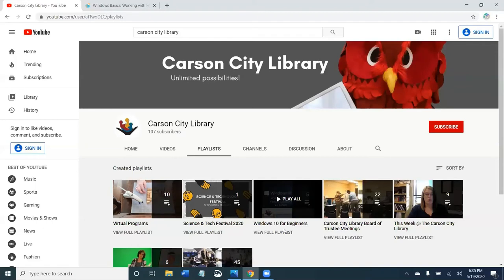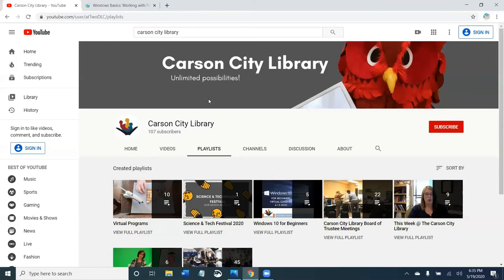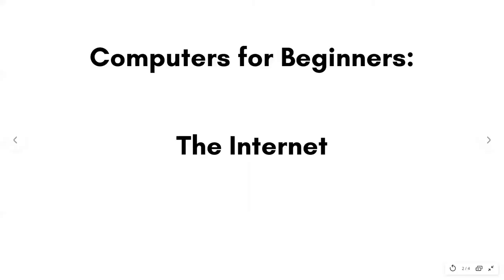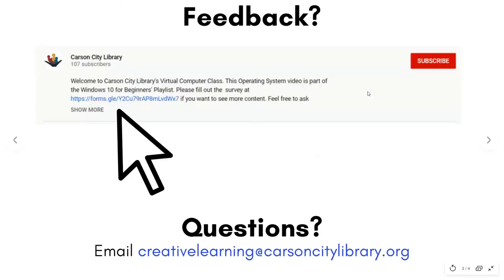If you think you need more practice and want to read about this topic, files, folders, and programs, you can learn more from the GCF LearnFree website. The link is also in the description below. The next video tutorial topic in the Computers for Beginners series is the internet. I appreciate and welcome all feedback, so please fill out the survey in the description. Questions? Email me at CreativeLearning at CarsonCityLibrary.org. Thanks for watching and stay strong, Carson City. Bye.